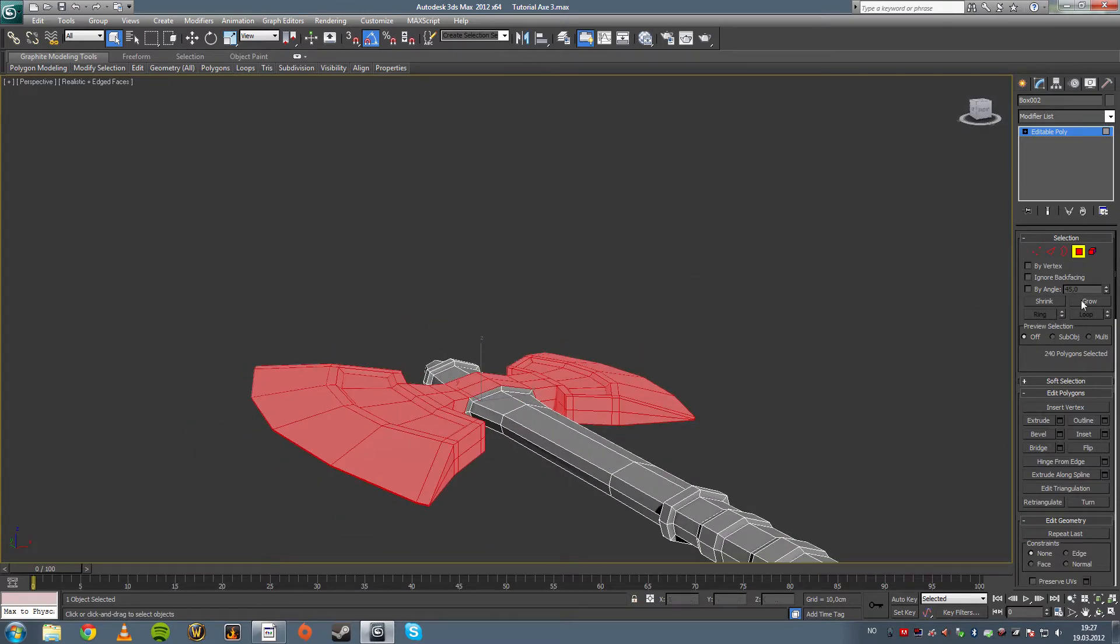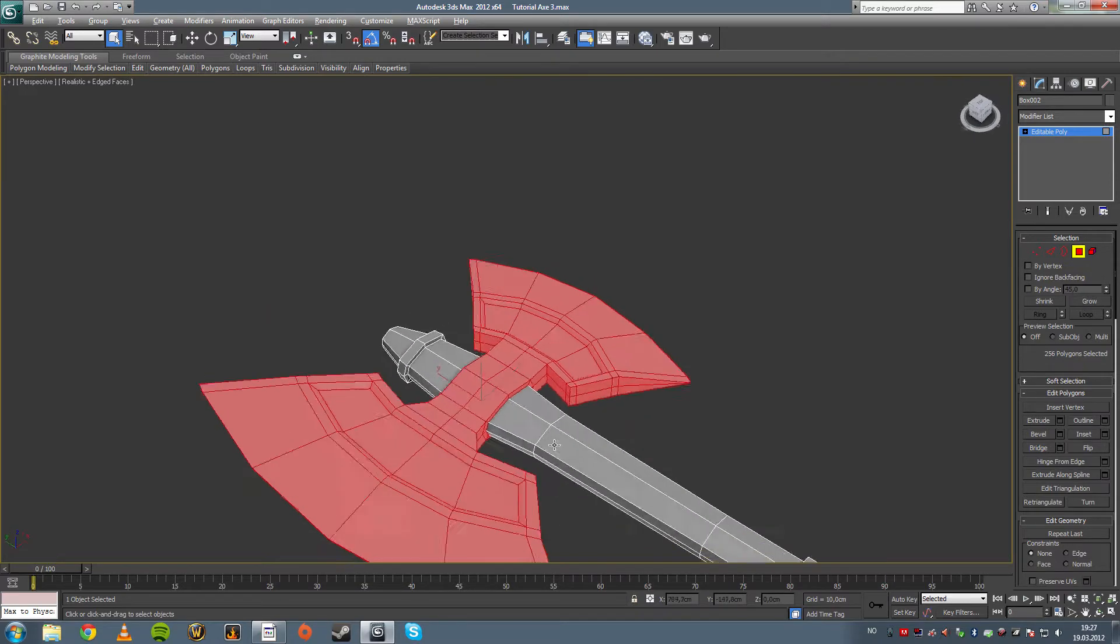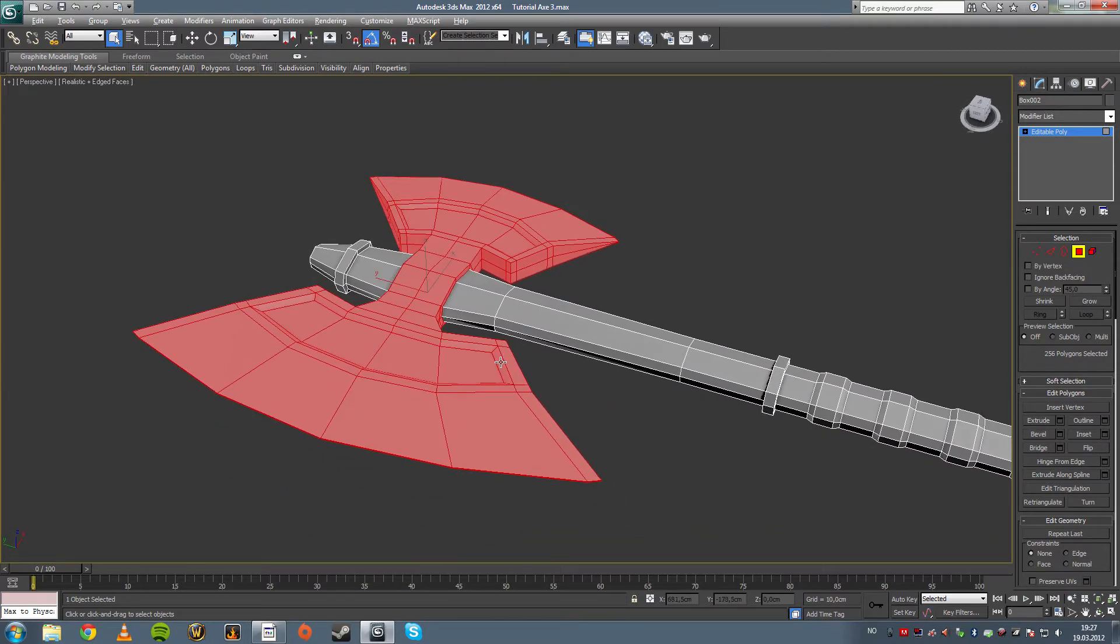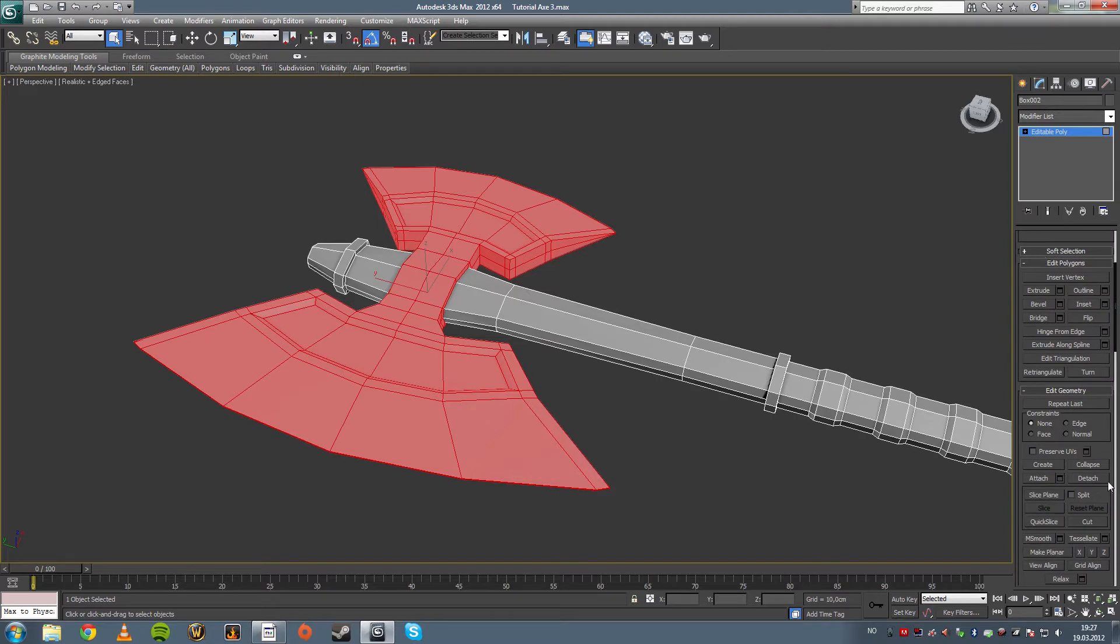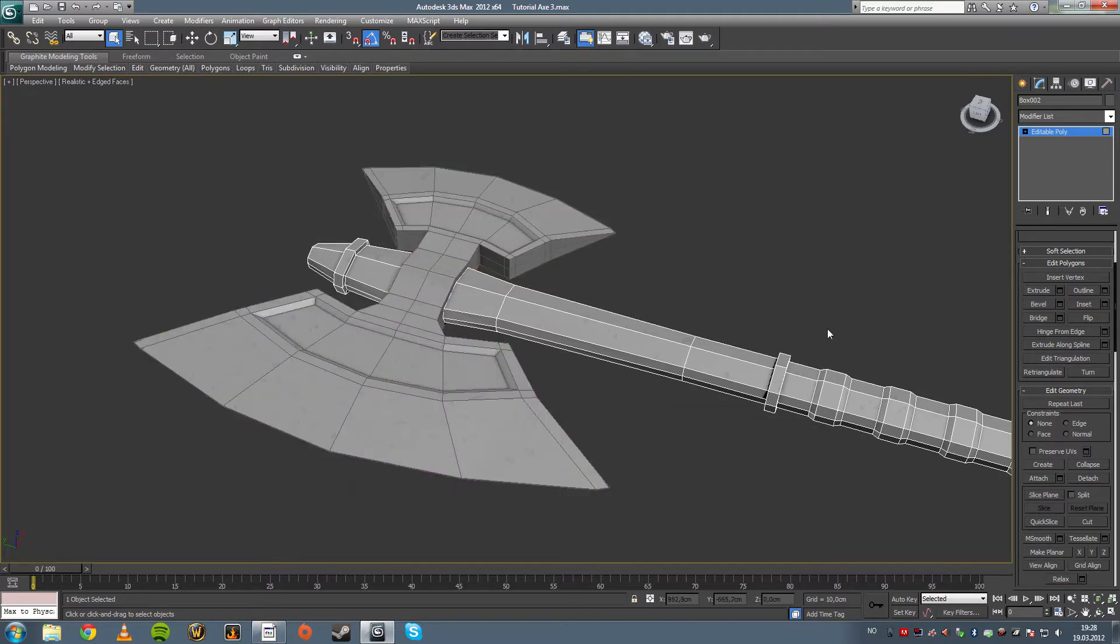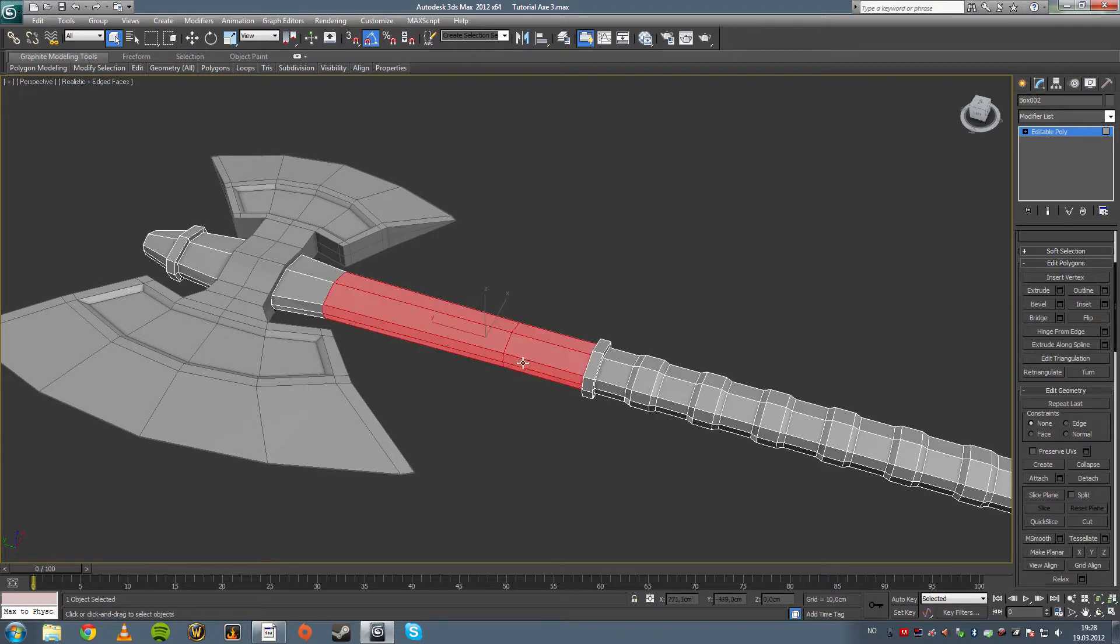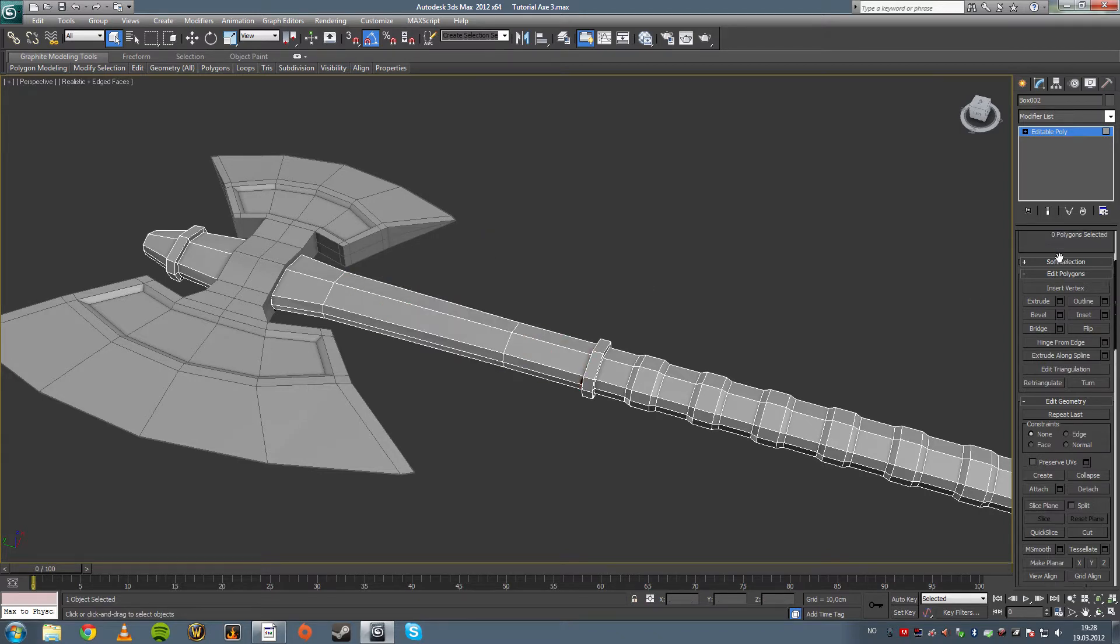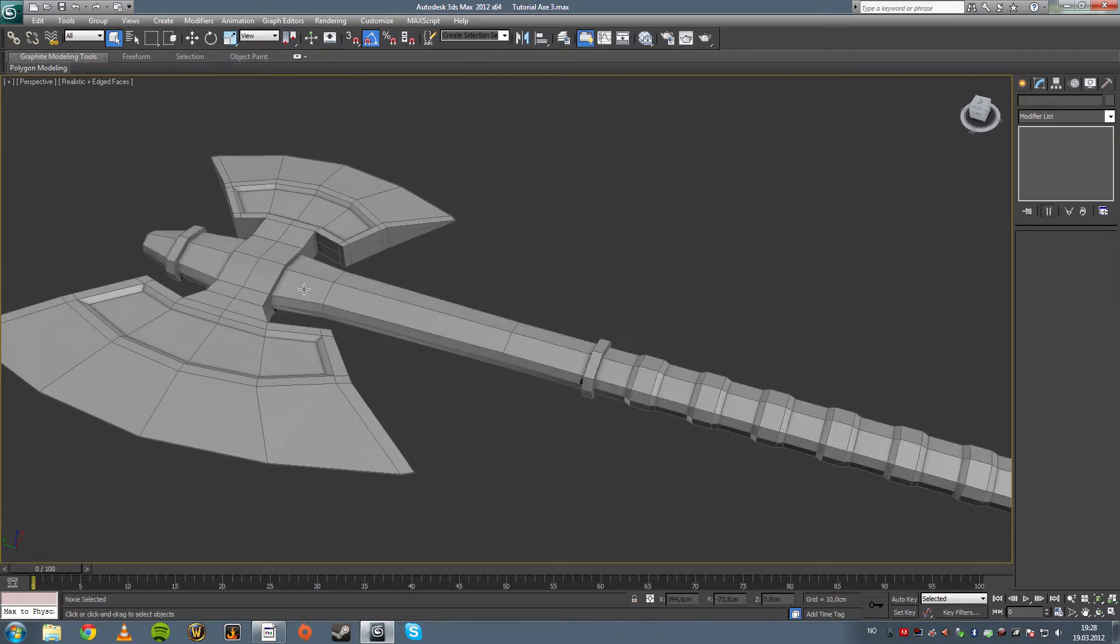And we're going to click on grow once. What this does is that it selects the polygon next to the polygons you already selected. As you can see, it selects this ring here. I'm going to click on detach and name it axe head. What this does is that it makes an object from the selection and removes it from the object you already had selected.